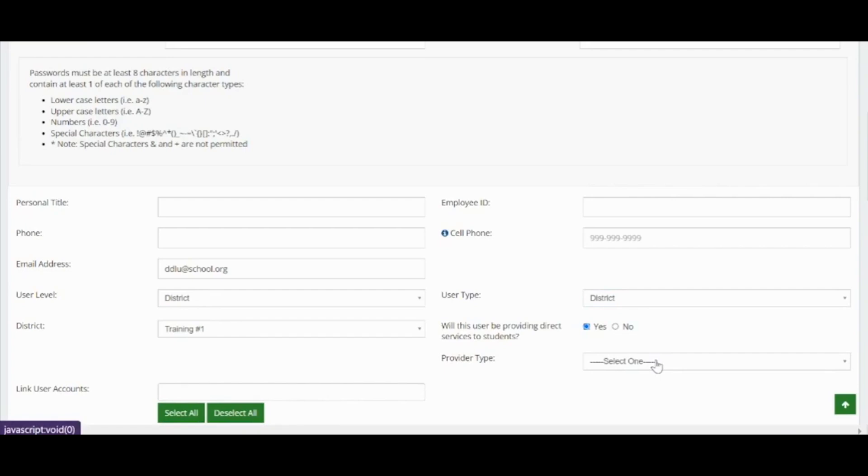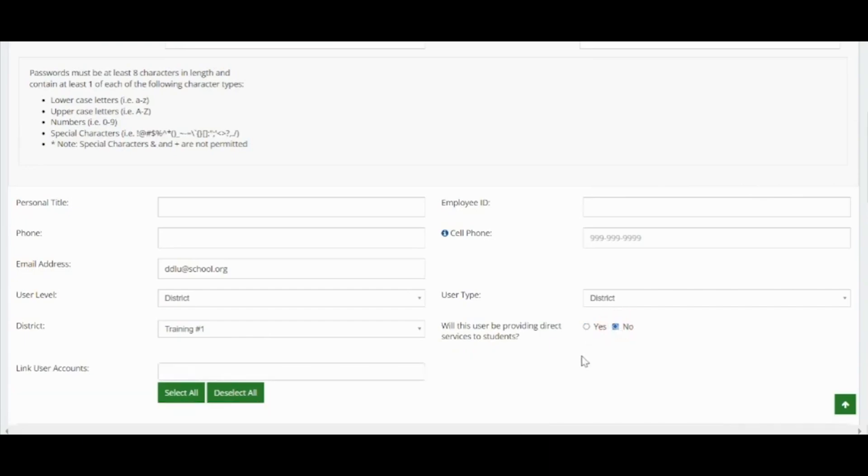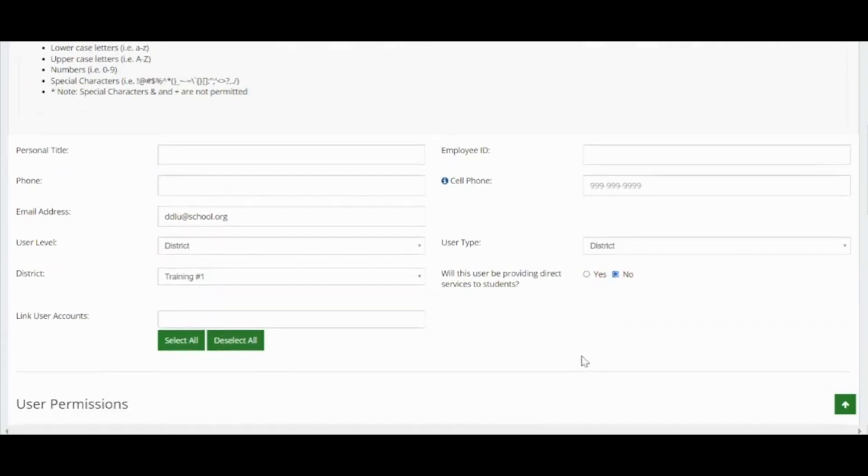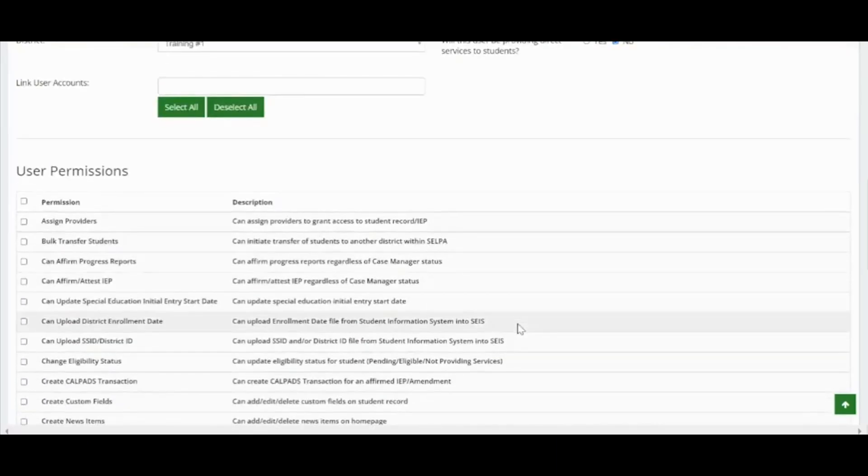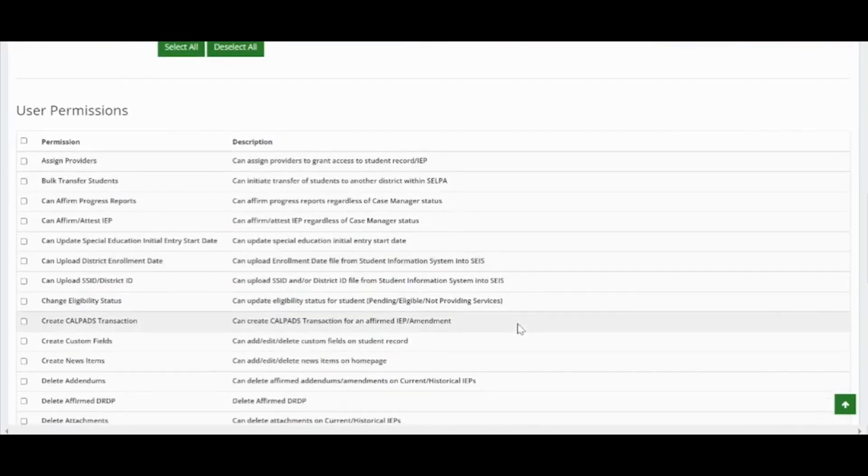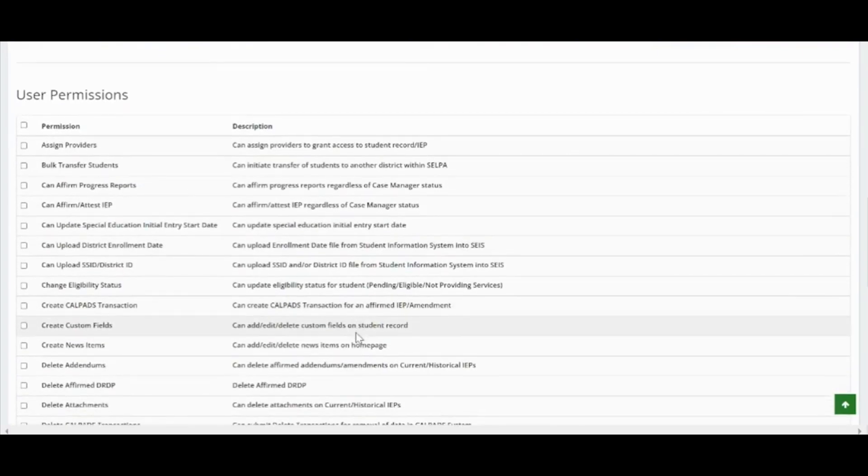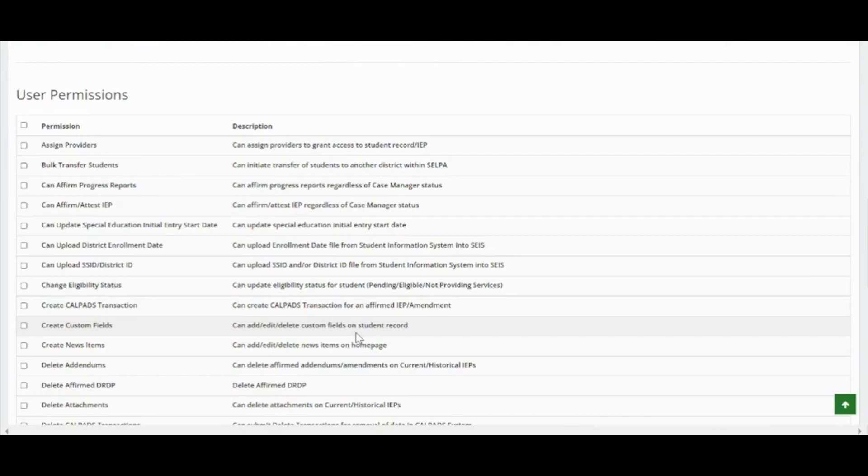If a user has more than one account, they can be linked here once both accounts have been created. Once the user level and type are populated, you must select the permissions for this user. The following permissions are suggested for district level users that is the primary data reporter to CALPADS.